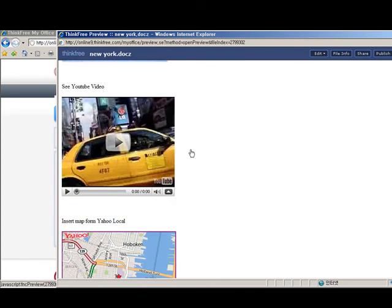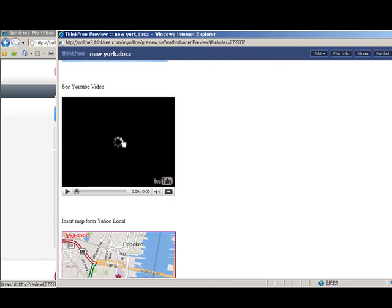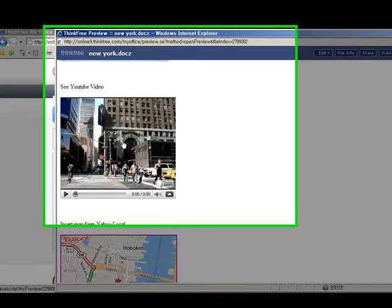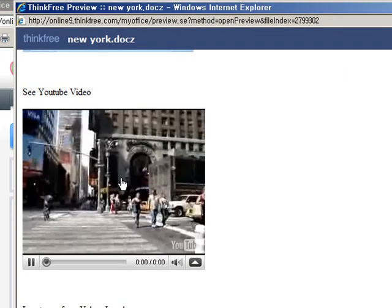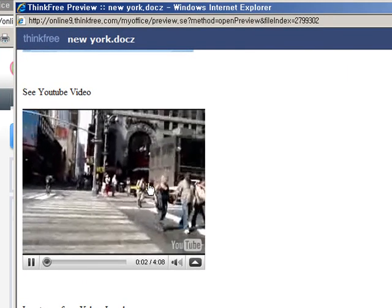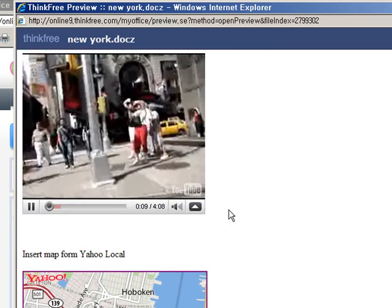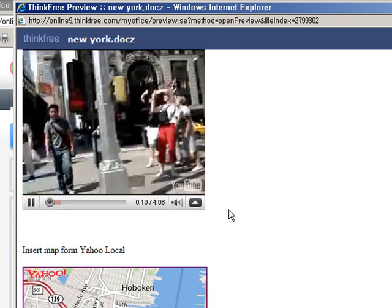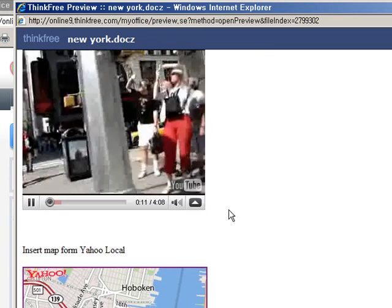The YouTube video can also play right off this document. And this concludes our ThinkFreeNote mashup tutorial.